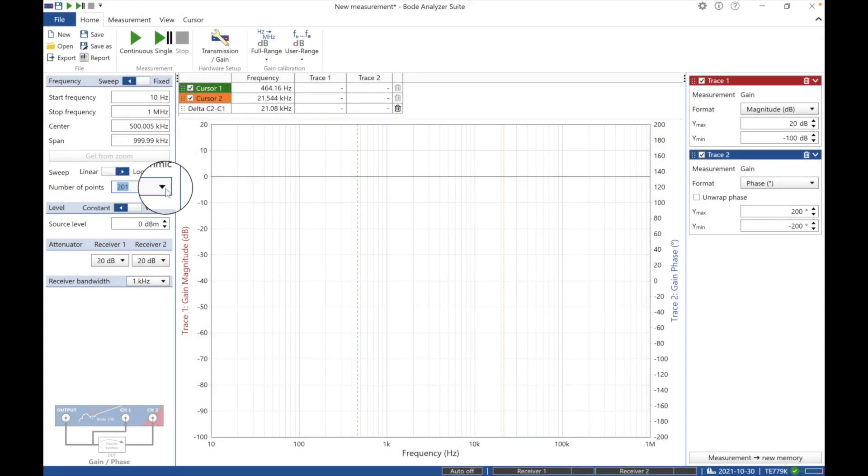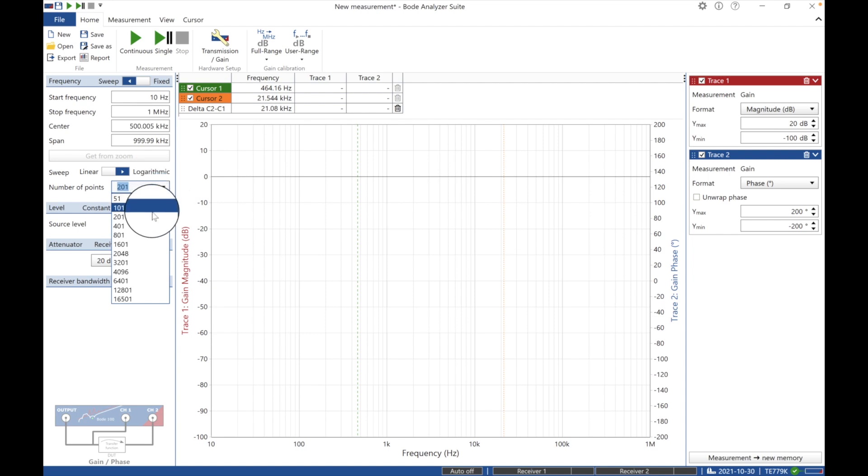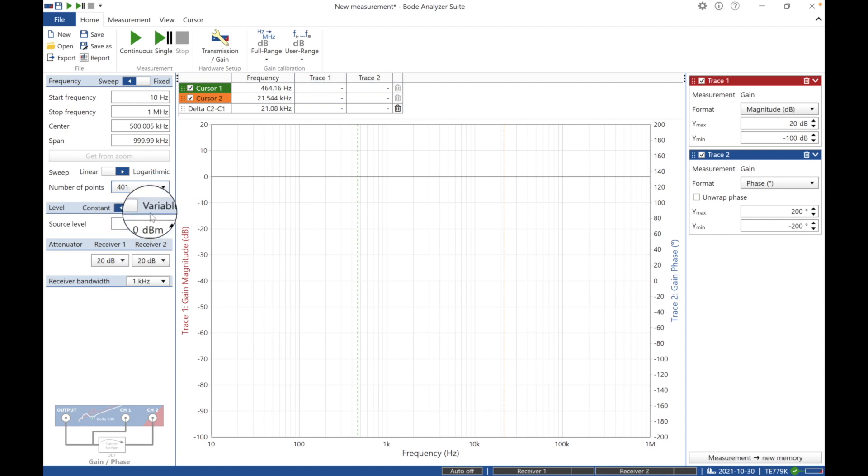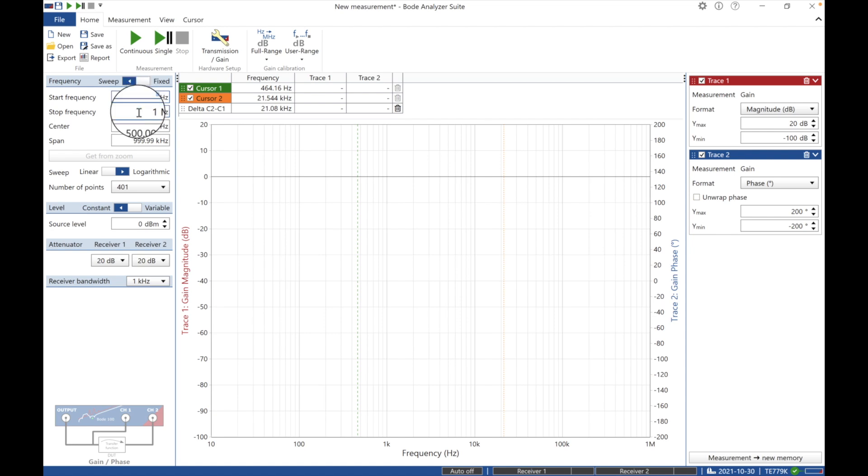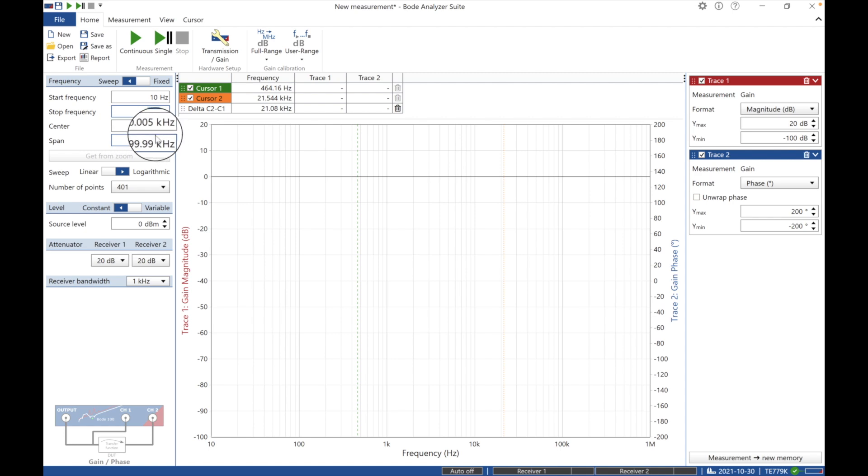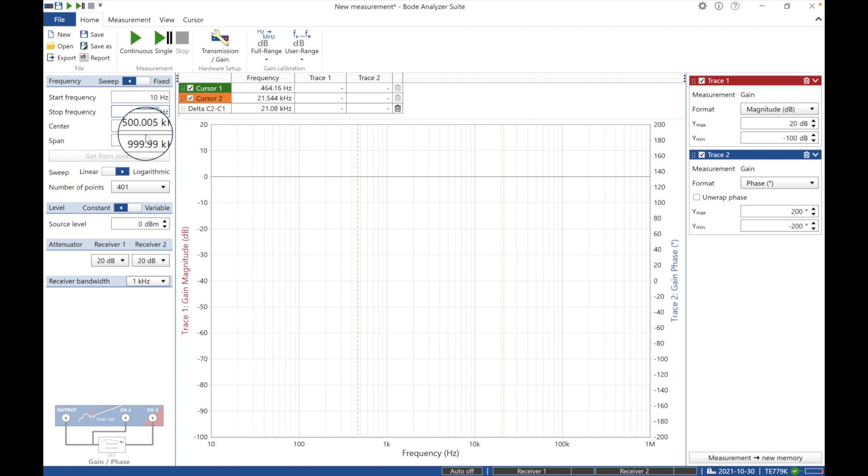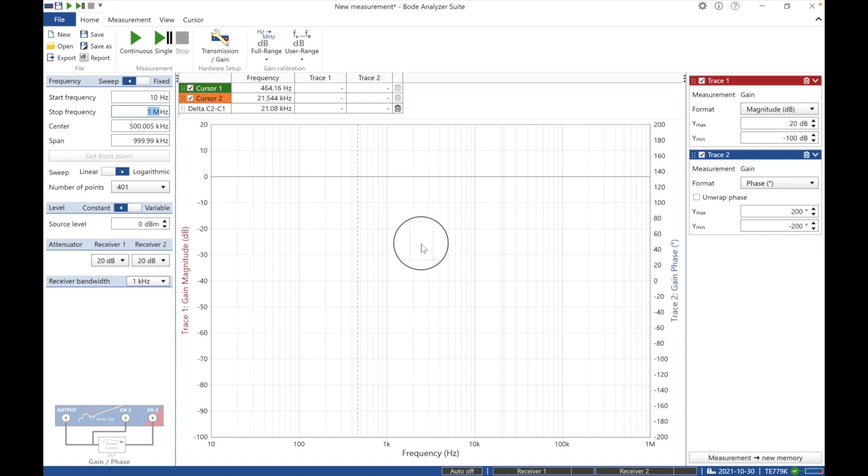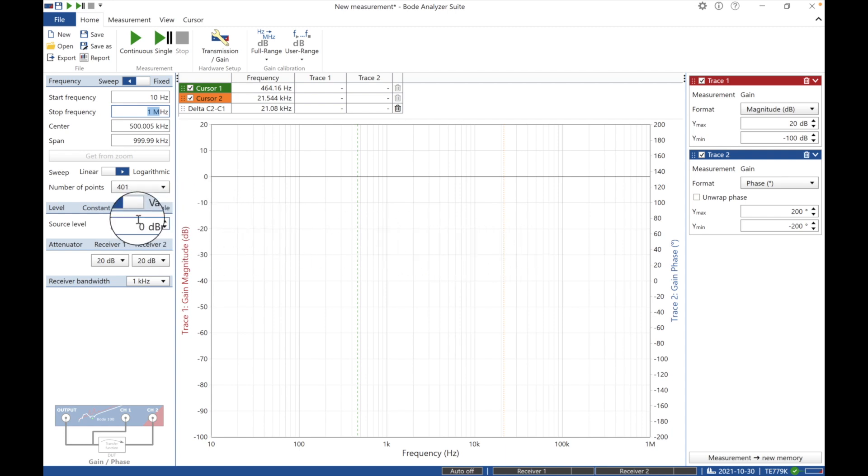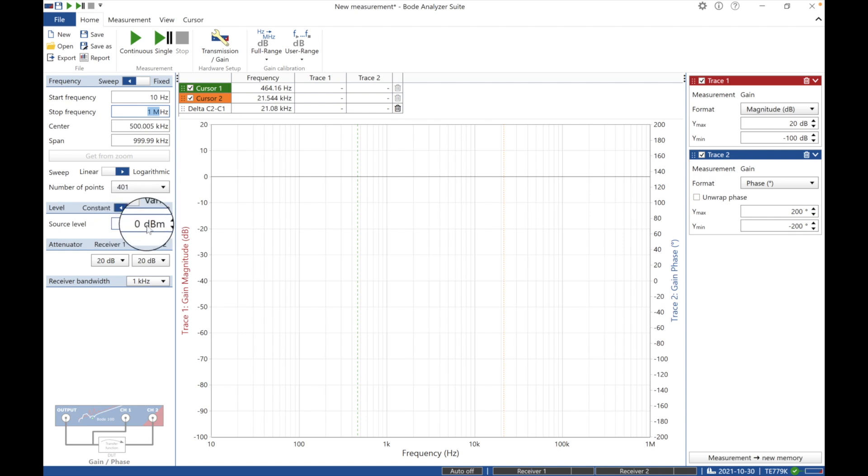There we go, that looks good. Let's close that. Number of points, let's increase our points. I don't think we have to go a whole lot of points. If we get some dropout, we'll change that. So we're going to go 10 Hertz to 1 megahertz. I can change that right here, it tells me the center is 500k span. You can set it up this way or you can use center and span. We're going to do log graph. See the log across here.